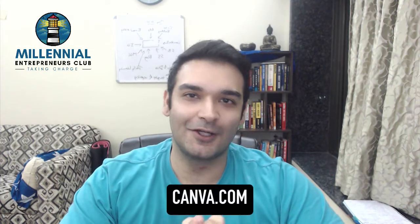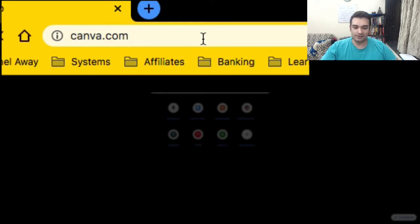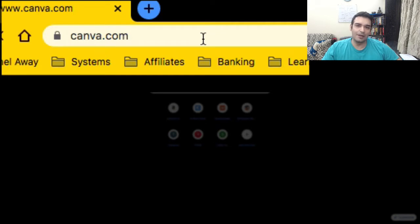The number one most user-friendly website to design anything is canva.com. The best part is that it is free to use. So let me bring up my screen. Go to canva.com, sign up for free — you can connect using your email or Facebook — and once you log in I'm going to show you how the whole interface looks.